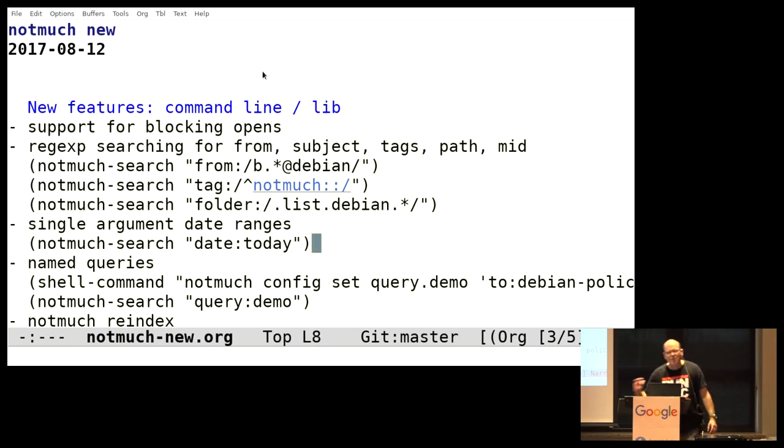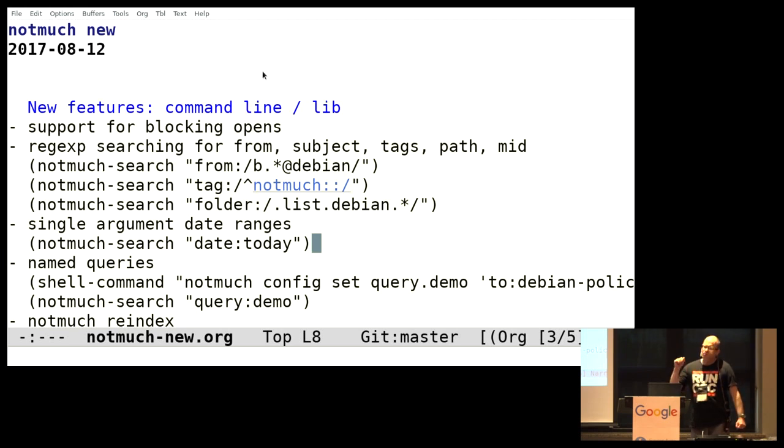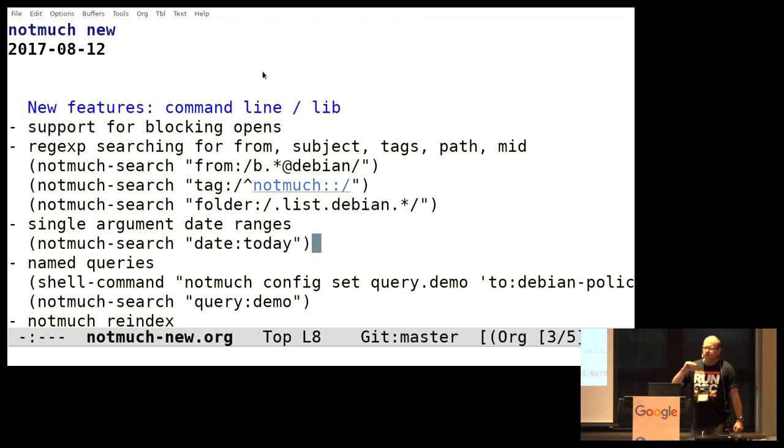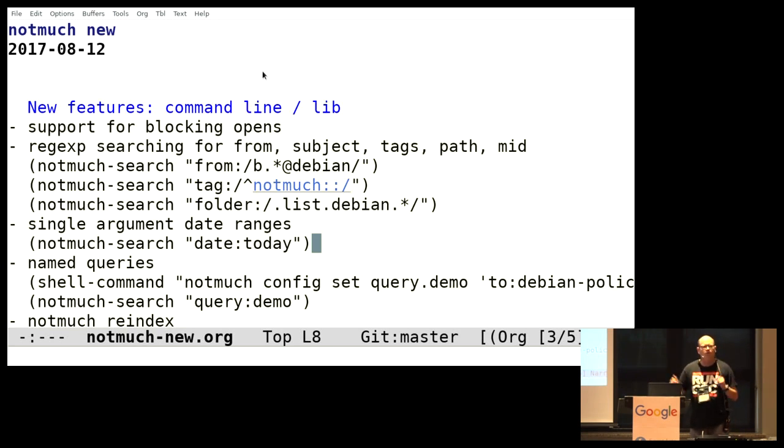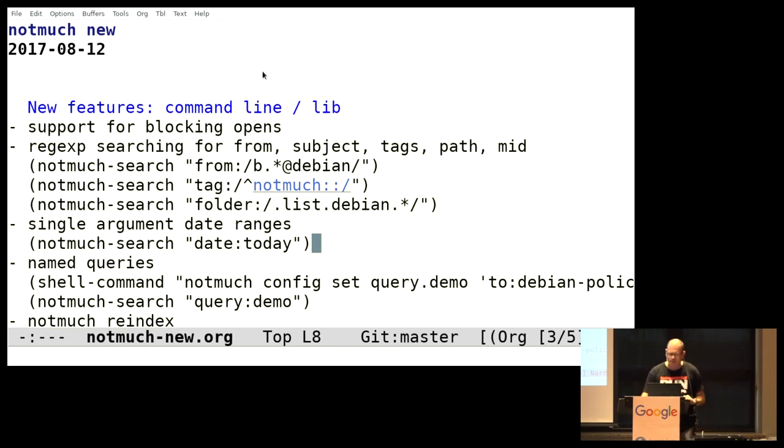There's a certain amount of brute forcery going on there. But it's quite acceptably fast. I have about half a million messages in my database, to give you some idea of how things scale or don't scale. So you can have regexes for tags, which opens up a few interesting possibilities. For example, I'm using prefixes on tags to organize things. So it gives you a kind of hierarchical thing.